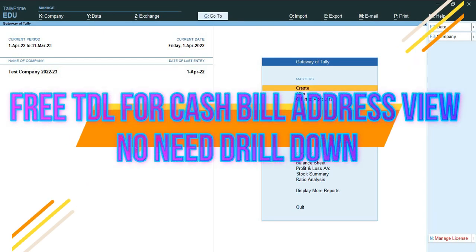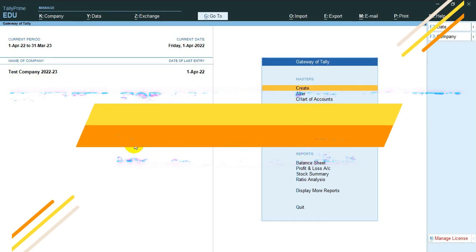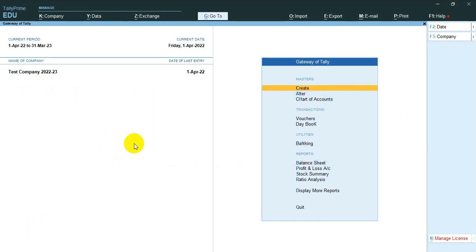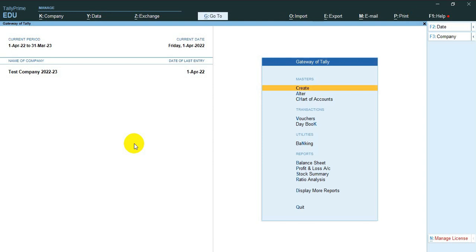Hi friends, today I introduce a new TDL. Sometimes we struggle to find out cash bill addresses. We drill down every bill and find out address. This process wastes our valuable time. This TDL is a solution for this problem.